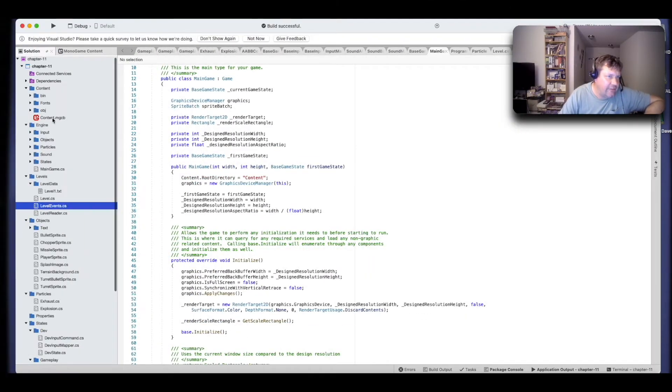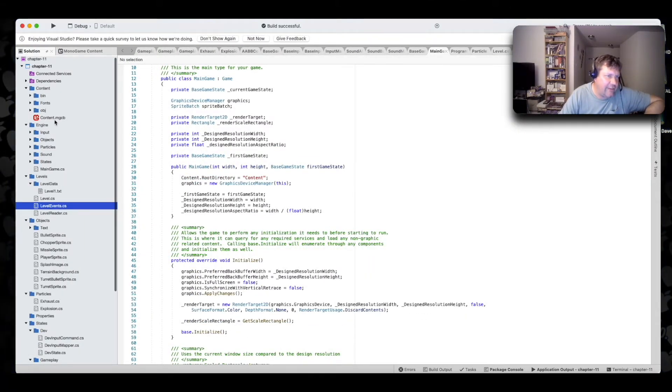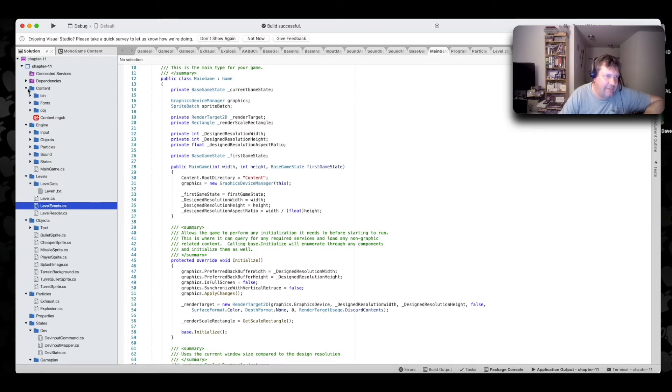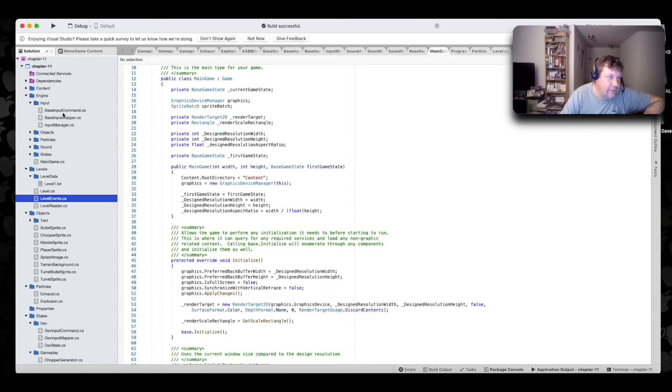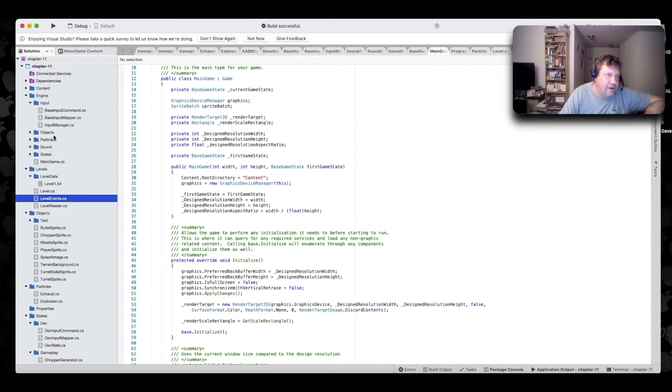So the first thing is the content section. That's the content.mgcb. That's your pipeline. I'll let the book explain that to you, but it's very important. Let's get into the engine itself. So the engine, it's got your base classes for input. We'll go into those later. That's where you listen in for key clicks or mouse clicks or so forth and handle it.